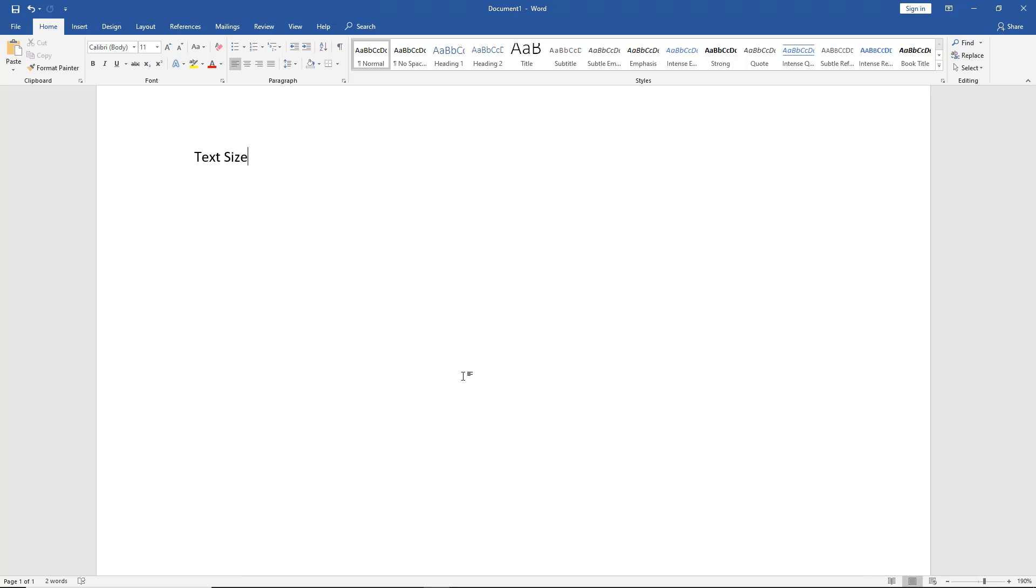Now, when you go to print this, it's not going to be a larger text size. It's still going to be the same size when it was set to 100%.